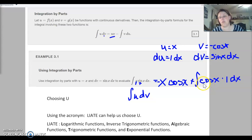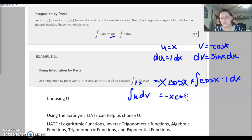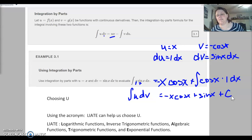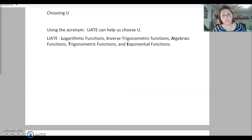Now we need to integrate cosine. The integral of cosine is sine x. So we end up with negative x cosine x — that all stays — plus sine of x, then plus c. And we are done with that example.